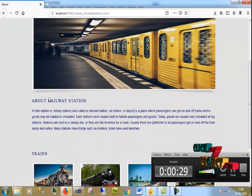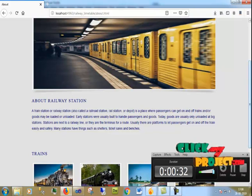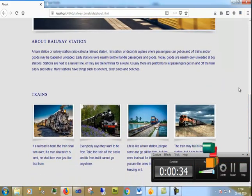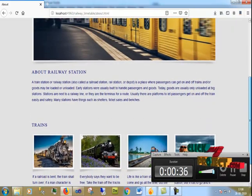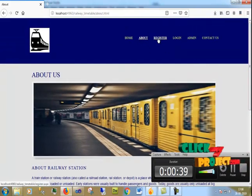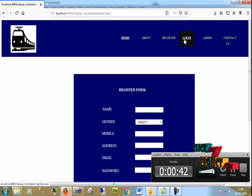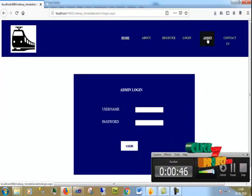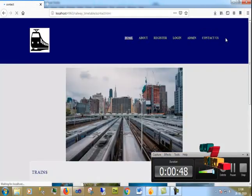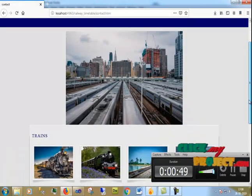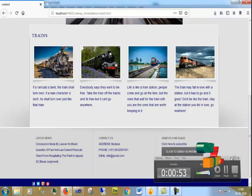This is the about page which contains railway station information and train images. This is the user registration page, user login page, admin login page, and the contact page which contains the address and other details.